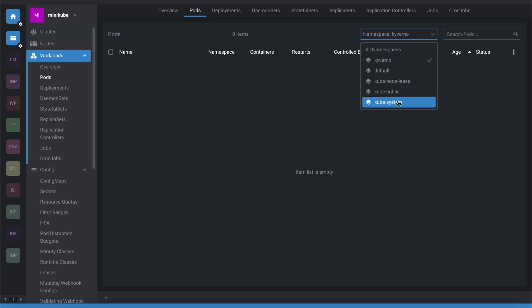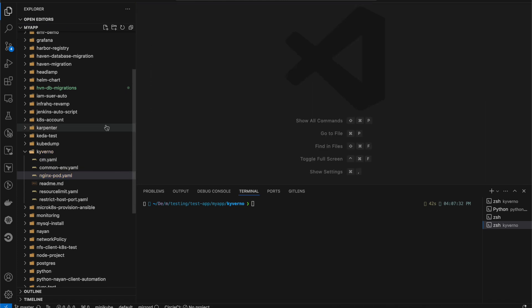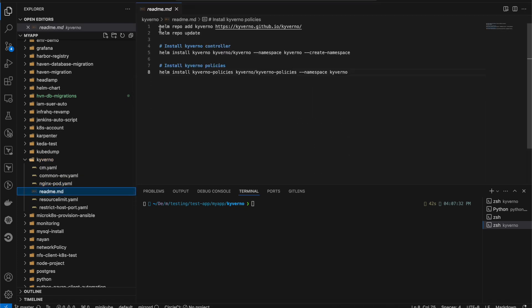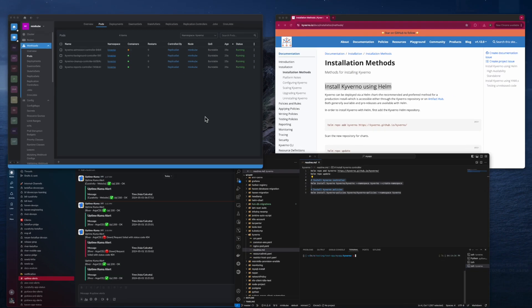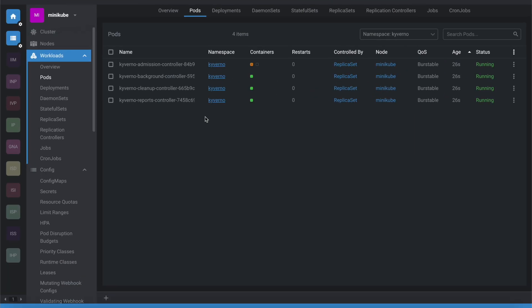Let me show you how to install Kyverno. First we add the Helm repository, then update the Helm repository, then install the controller, and then the Kyverno policies CRD. The installation is now complete — you can see it was created about 26 seconds ago in the cluster.